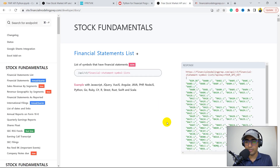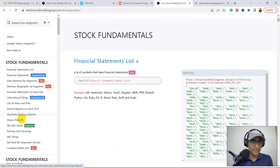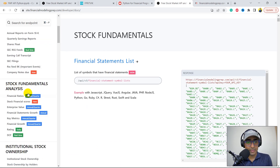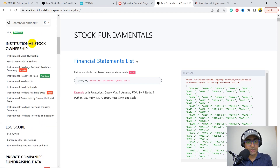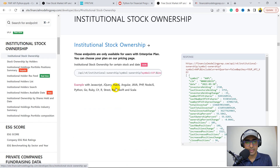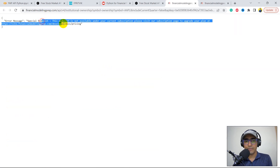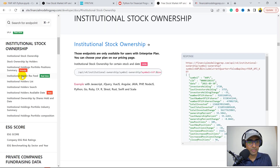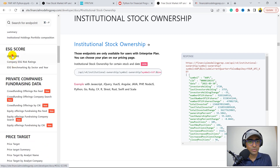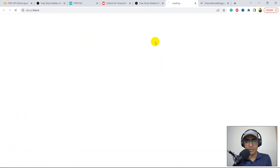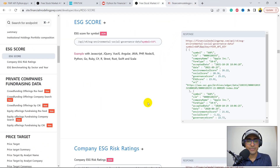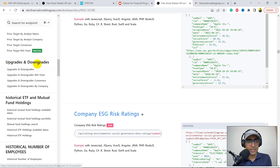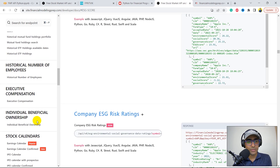Let's come back to our documentation. On the left-hand side, you can see stock fundamentals, stock fundamentals analysis, institutional stock ownership — that's something very interesting, but I'll have to upgrade to the premium version for that. I will do that just after this video since the second video will be about the paid version. ESG score is again something covered in the premium subscription. Then there's price target, upgrades, downgrades, ETF and mutual funds holdings, employees and executive compensation, and stock calendars.